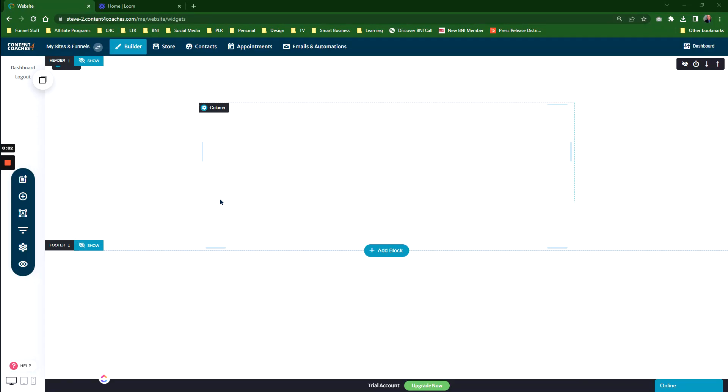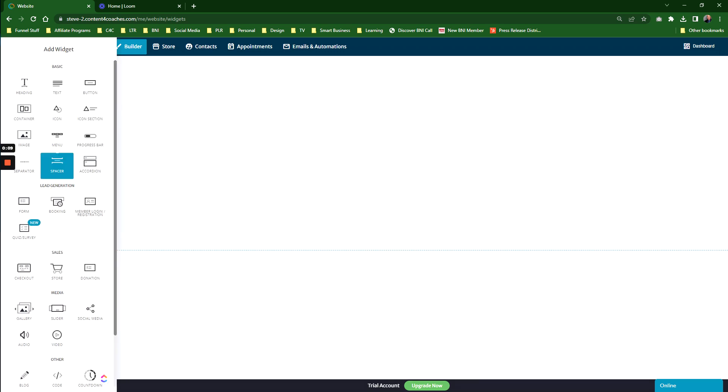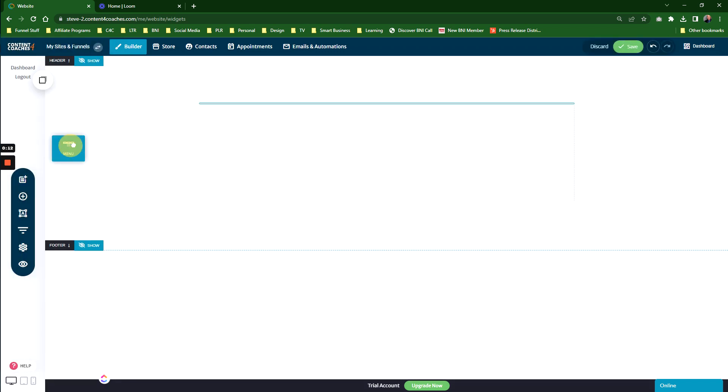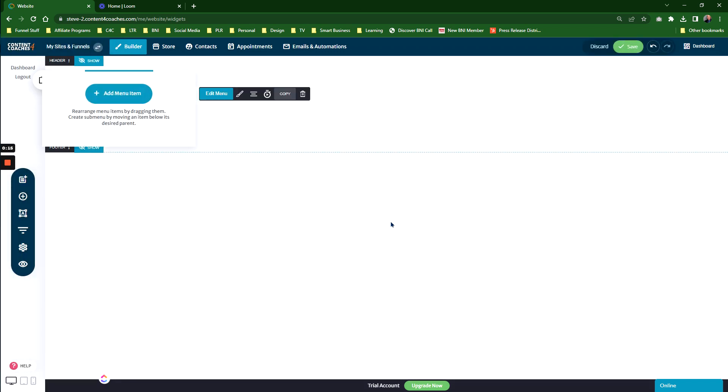Let's take a look at the menu widget in Content for Coaches. The widgets are on the left-hand side. You click on the Add Widget bar, and in any page or funnel page, you can add a menu widget. It doesn't have to be in the header or footer; it can be anywhere on the page. However, the menu widget on the header is different from menu widgets you put elsewhere on the page.